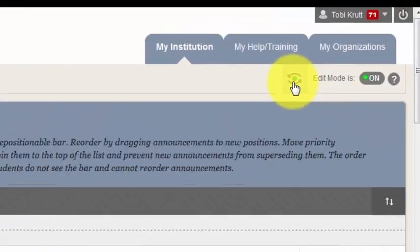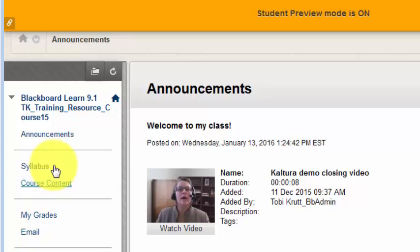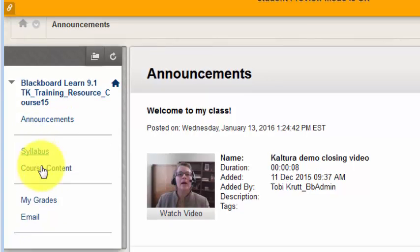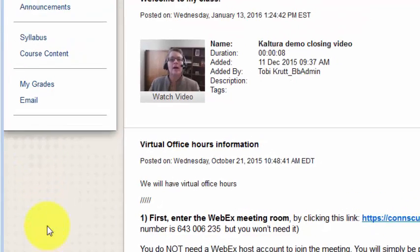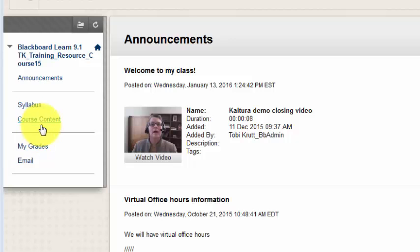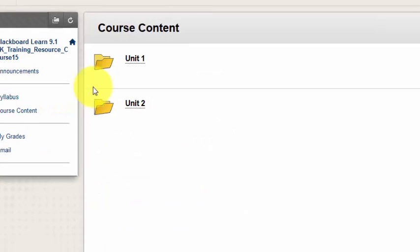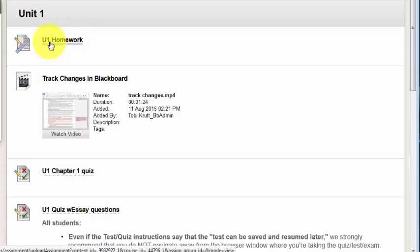Now I'm going to enter Student Preview. Notice that I no longer see those buttons on the menu, nor do I see the Control Panel below the course menu. In my student role, I'm going to click Course Content and then navigate to an assignment and submit it.